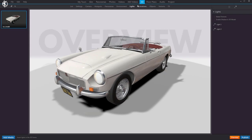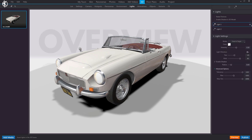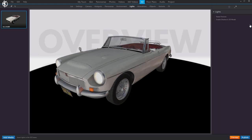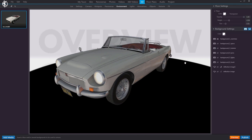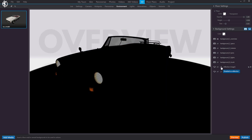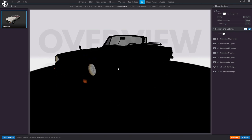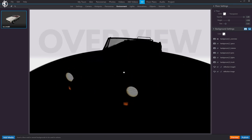Now let's have a look at the lights. For the purpose of explaining this, let's first delete the two default lights. You see that even without any lights, the car is still lit — this is because the reflection map is already generating a certain amount of light. If I turn it off, the car is completely dark. So with the reflection off, let's see how the lights work.